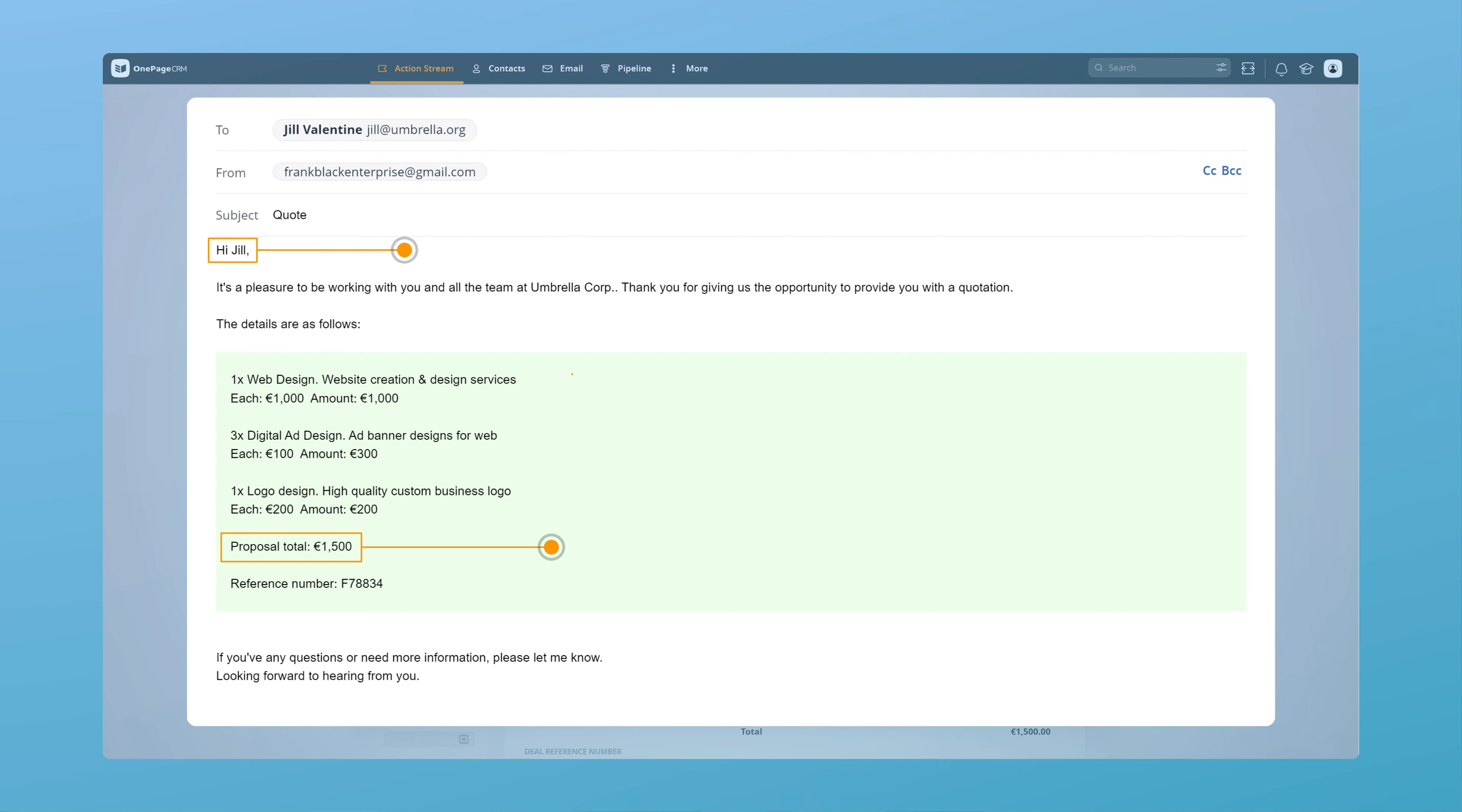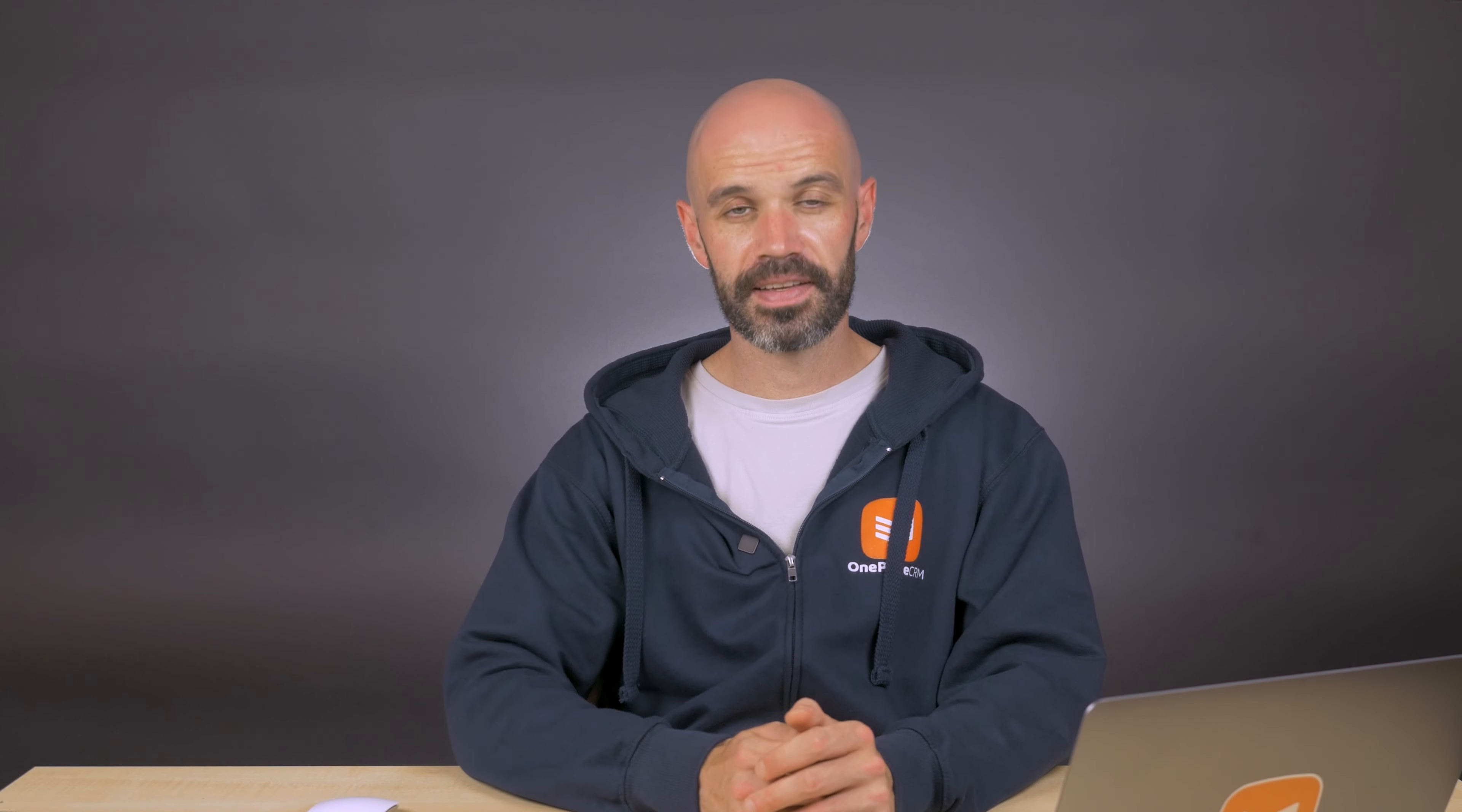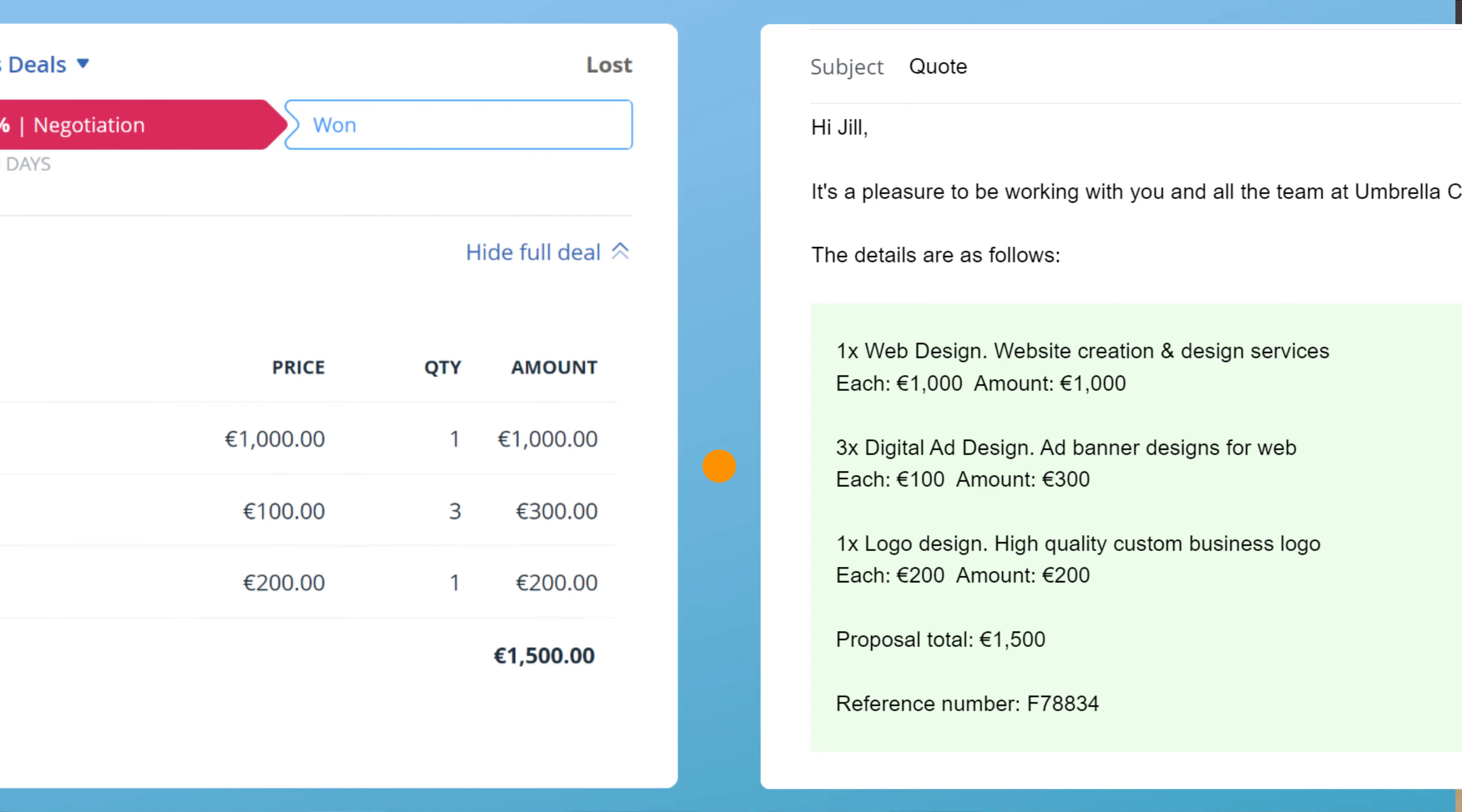organization, their reference number, and so on. The best part is you don't need to calculate anything. OnePageCRM will do the maths for you, consolidating the data from different fields.